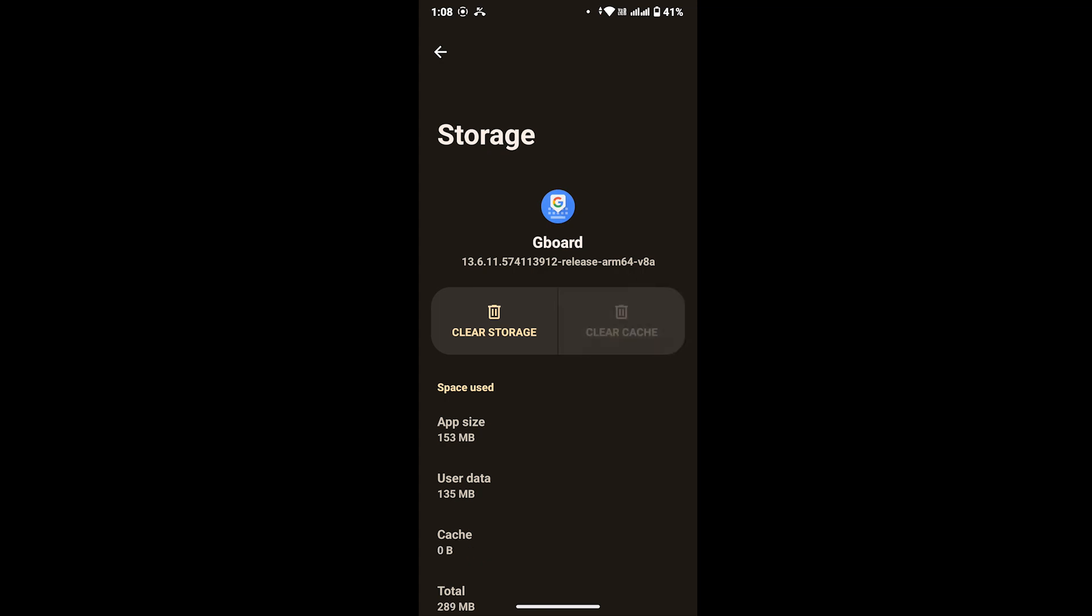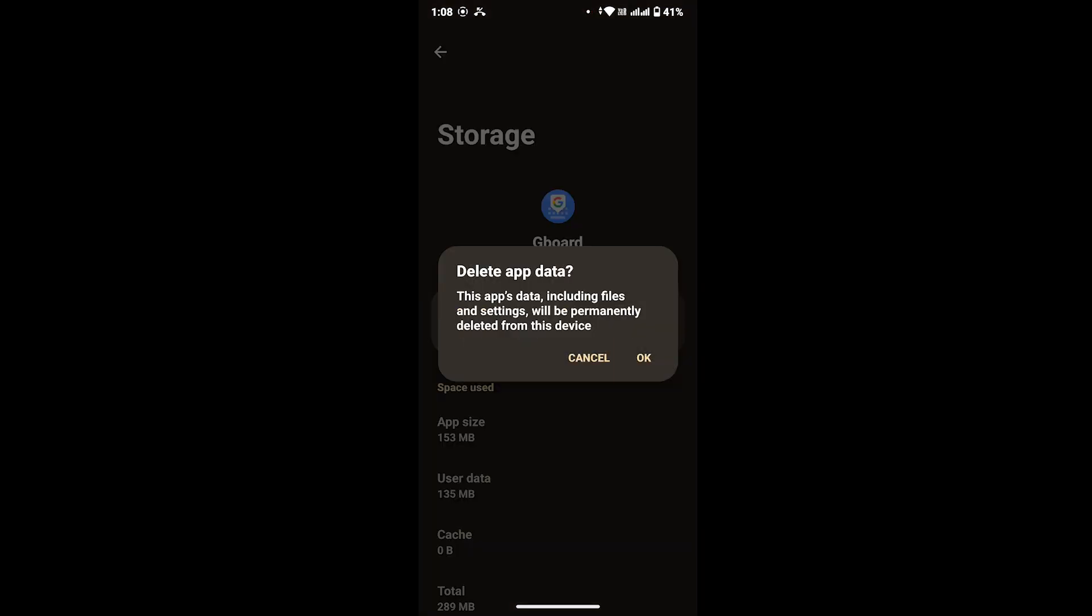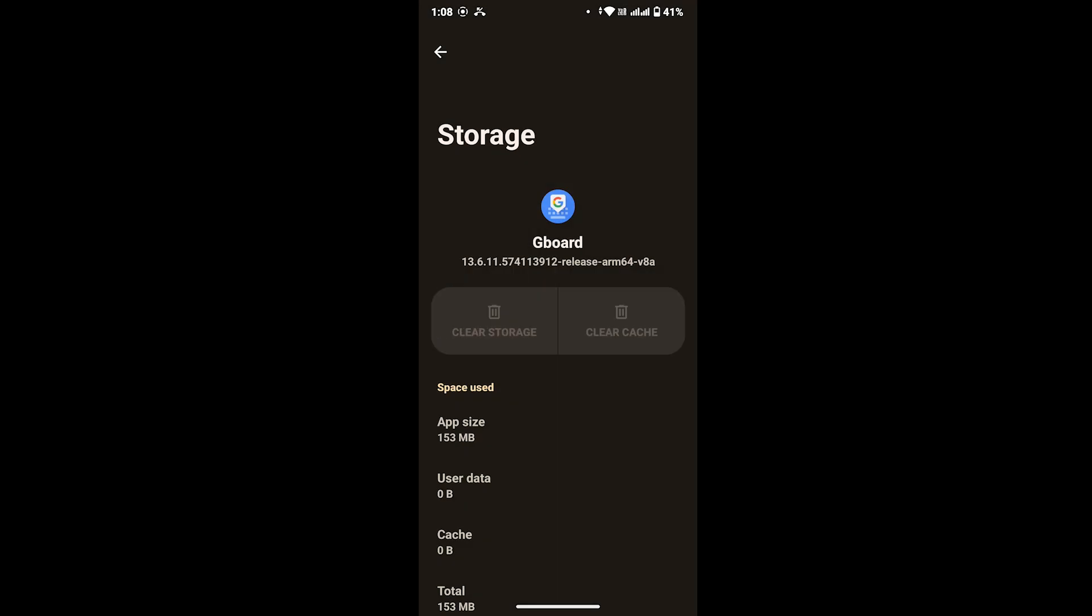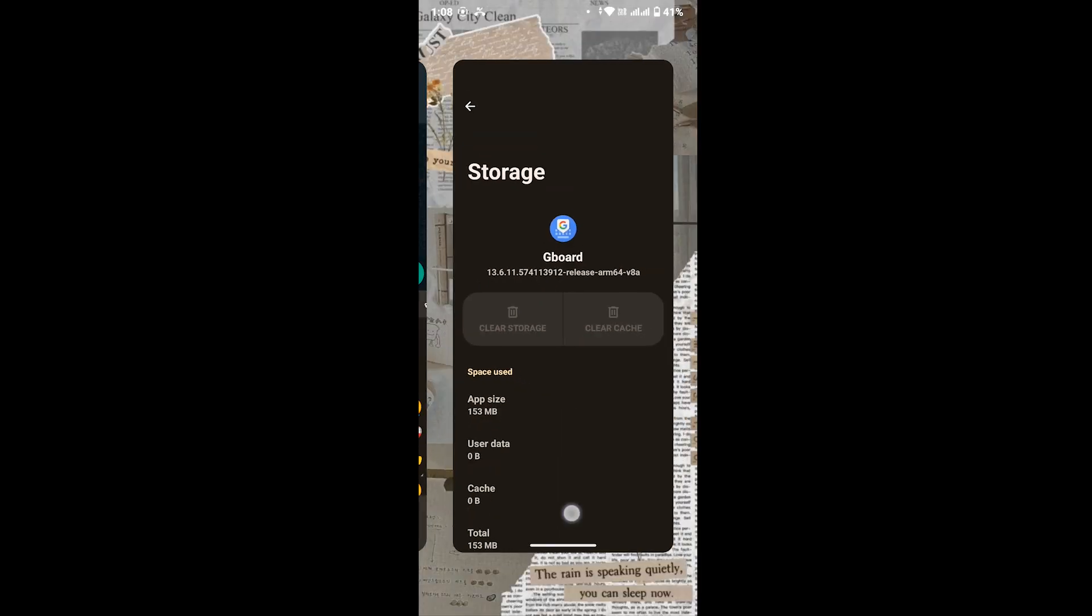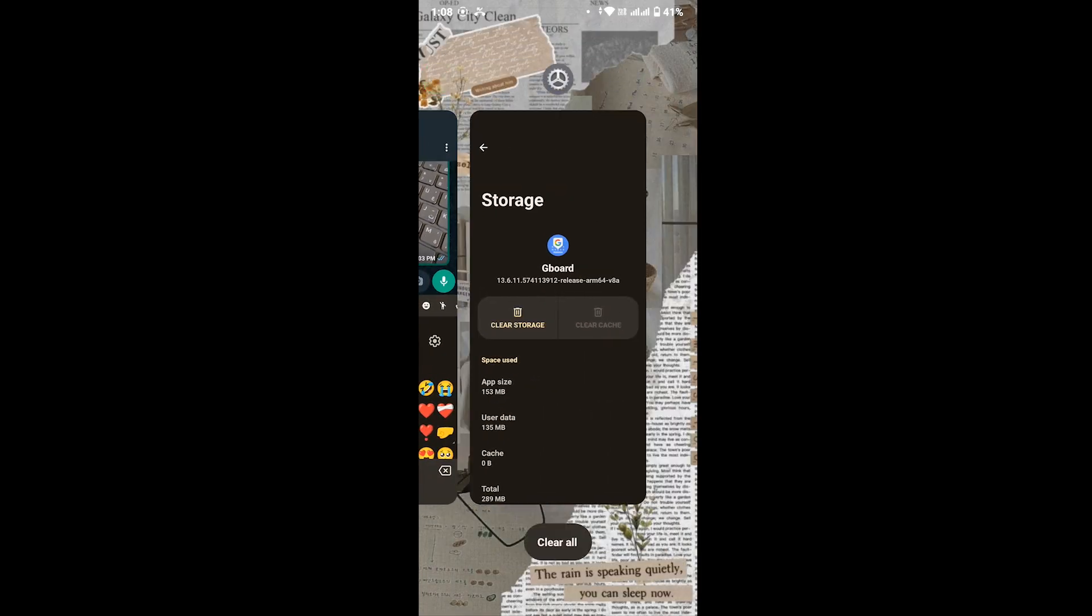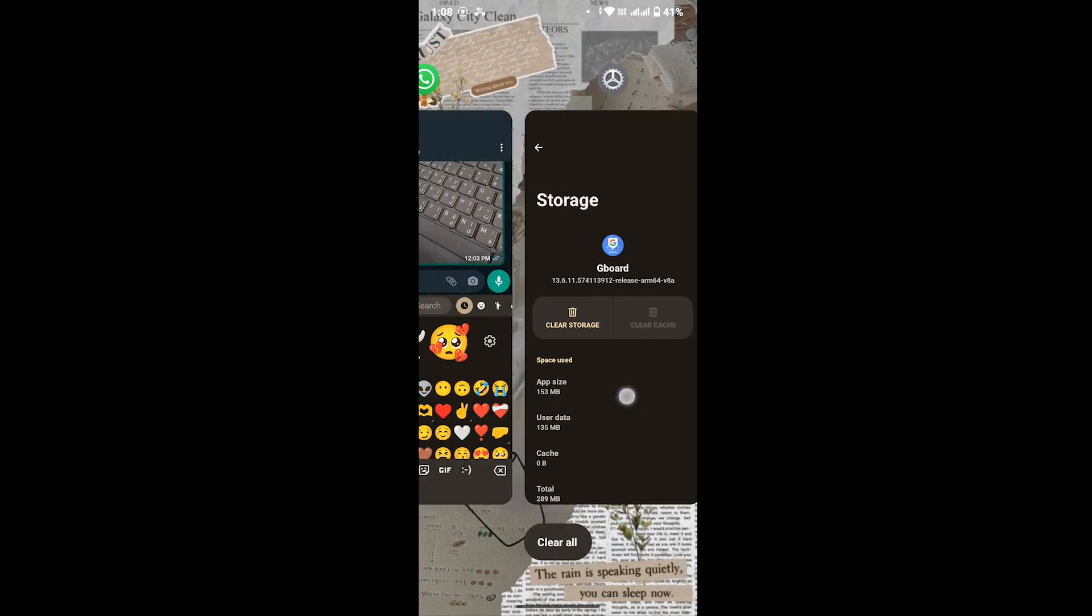Once you're done with that, tap on Clear Storage and again tap on OK. Once you're done with that, head back to the same section where you were seeing all your recently used emojis.